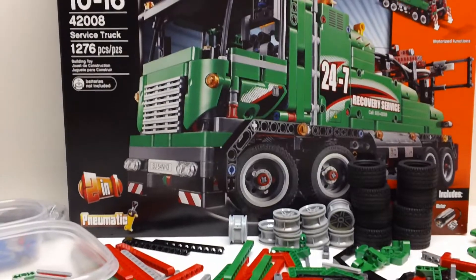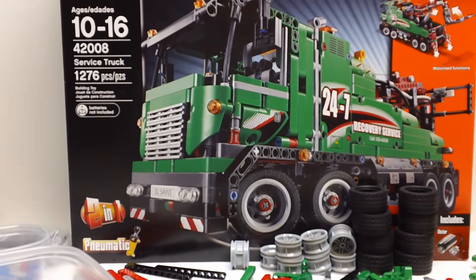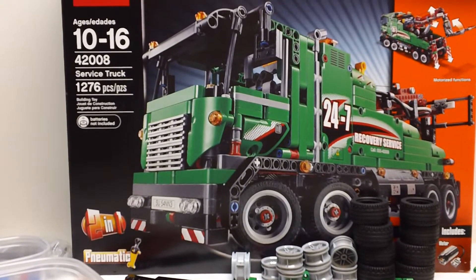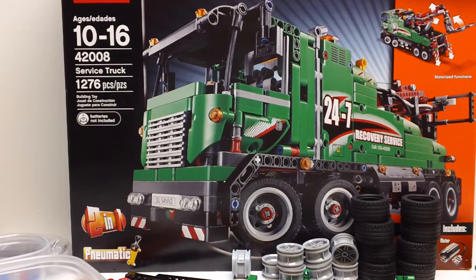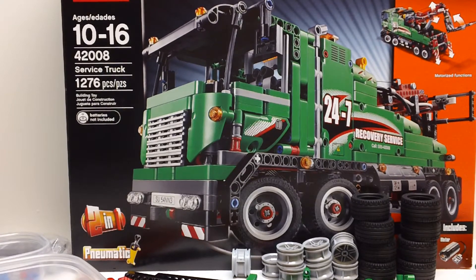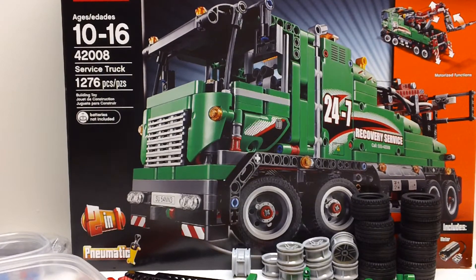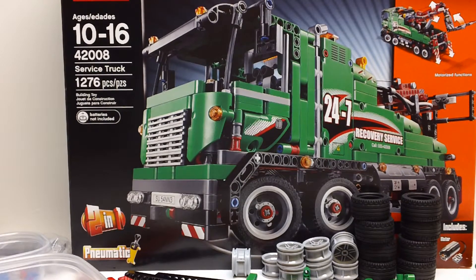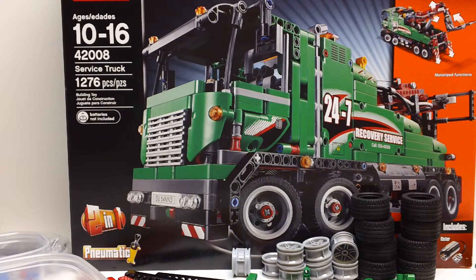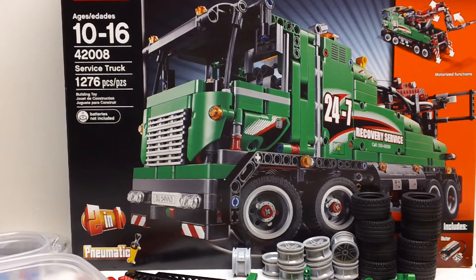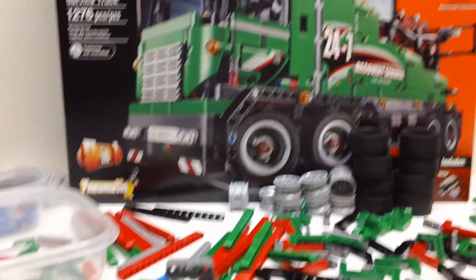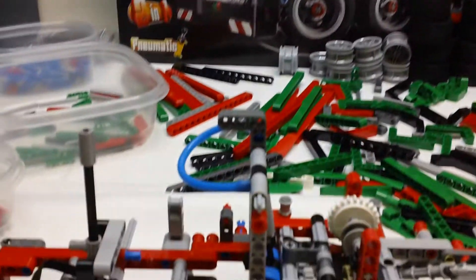So what we're looking at today is the Summer 2013 set, 42008, which is the service truck. It has 1,276 pieces, and it has three instruction manuals. And I just completed the first manual.